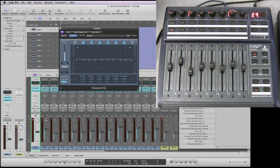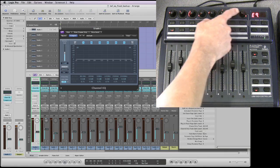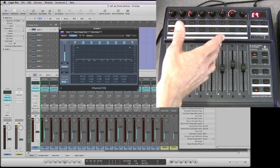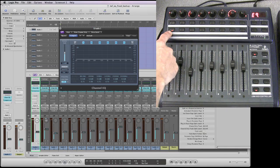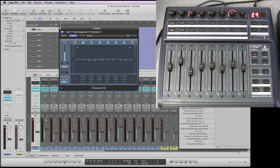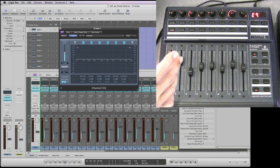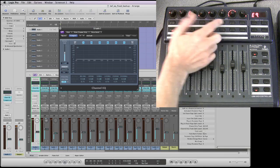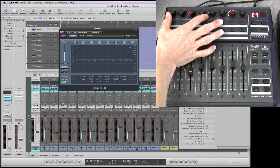Now that we're into this EQ channel view, we have access to every single parameter of every single EQ band for the selected track and channel strip combination. When you are in this EQ channel view, the top row of eight pots become split in half.